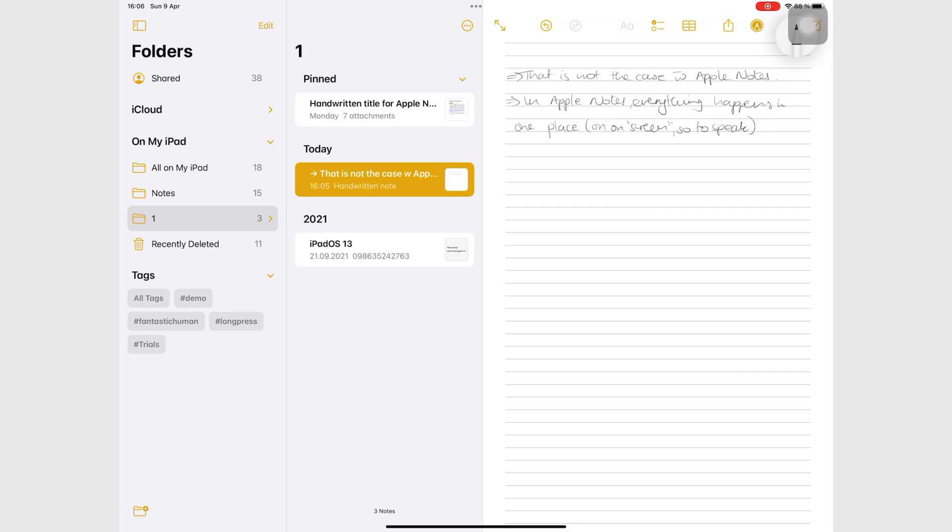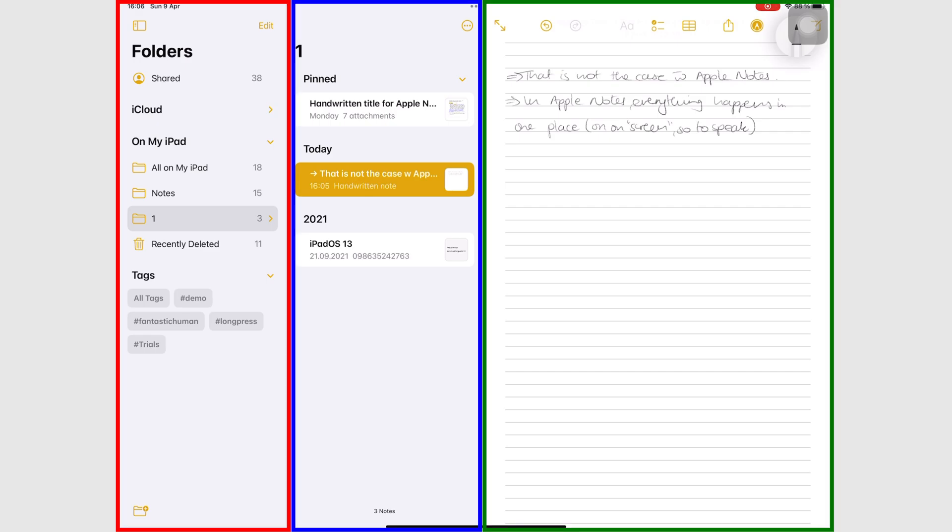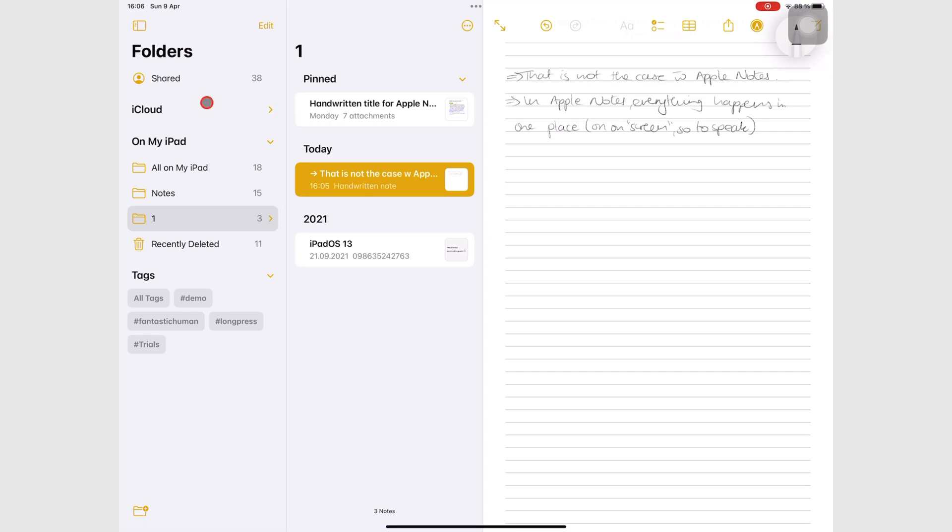This section is divided into three columns. Starting from the left, you have a column for your folders, notebooks, and the notes you'll be writing in the app.